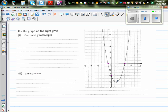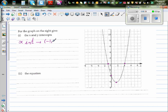This is your y-intercept, and this is your vertex. So there are three main points: x-intercept, y-intercept, and the vertex. The x-intercept is minus one, so you always write the coordinate as minus one comma zero. And the second x-intercept is four comma zero.